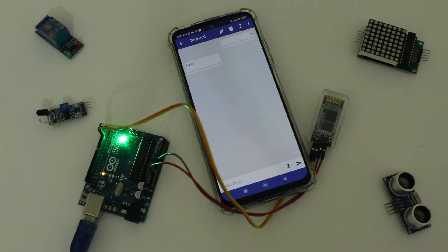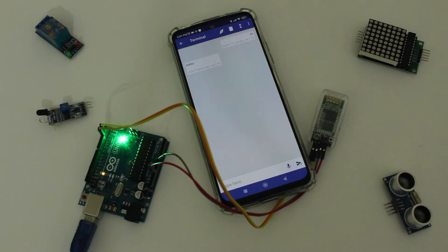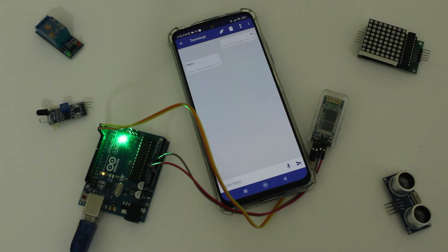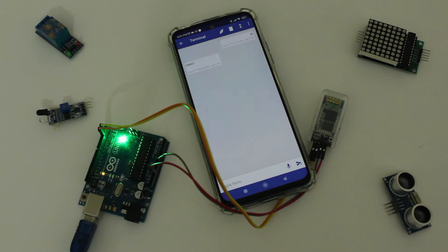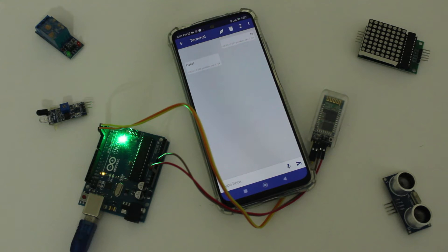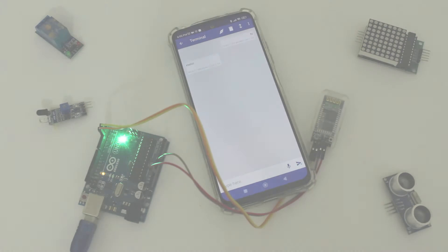Hello everyone, welcome back to ObsidianSoft. In today's video, we're going to be learning how to connect the HC-05 Bluetooth module to the Arduino so that we can wirelessly control our projects which we will make in the future. So let's get started.